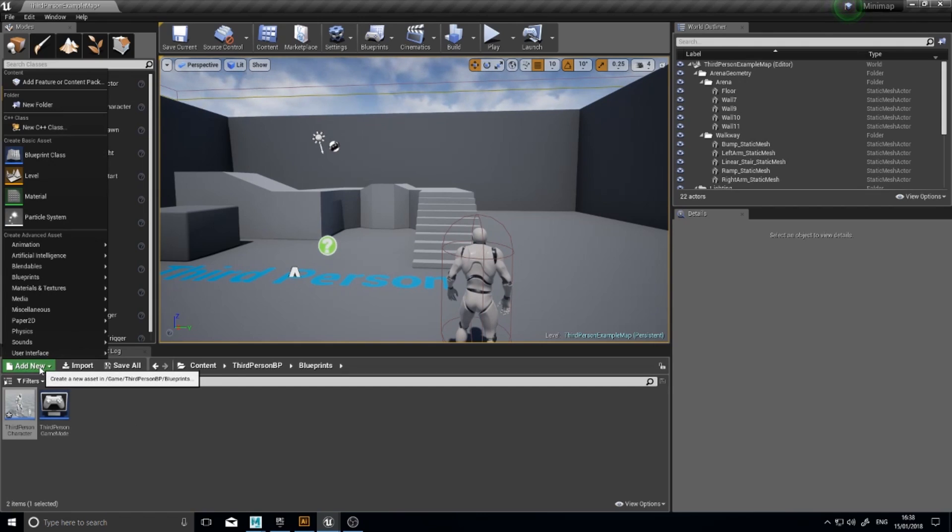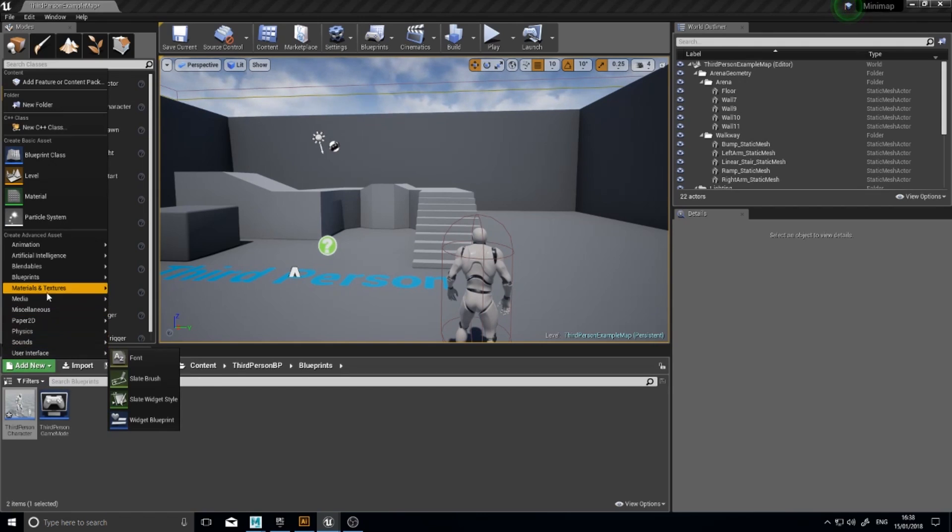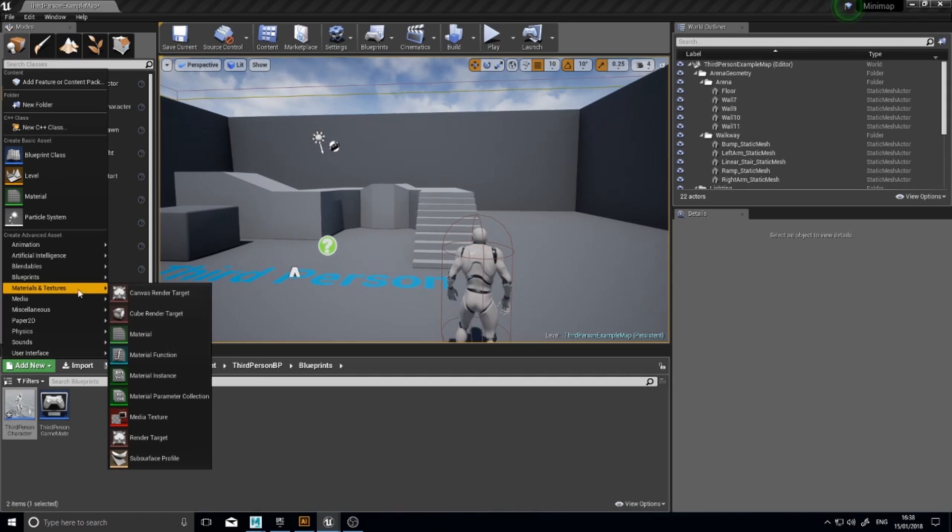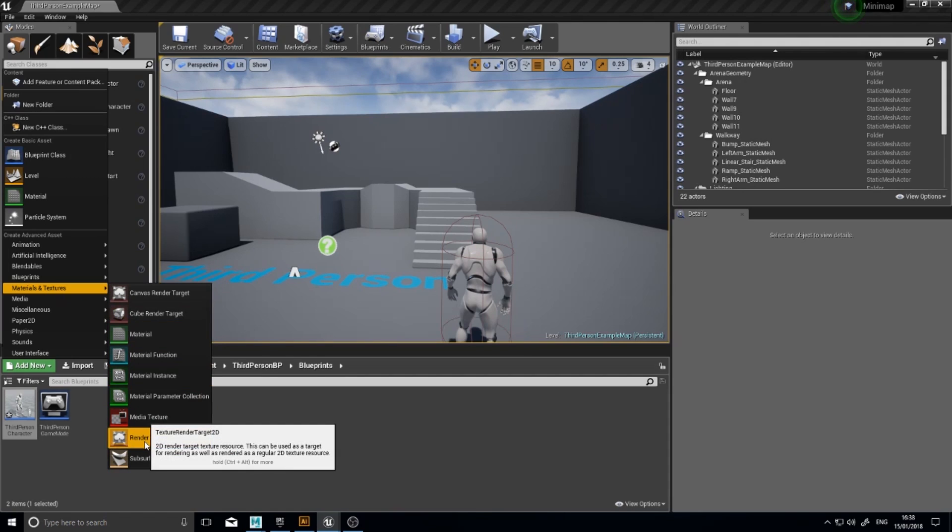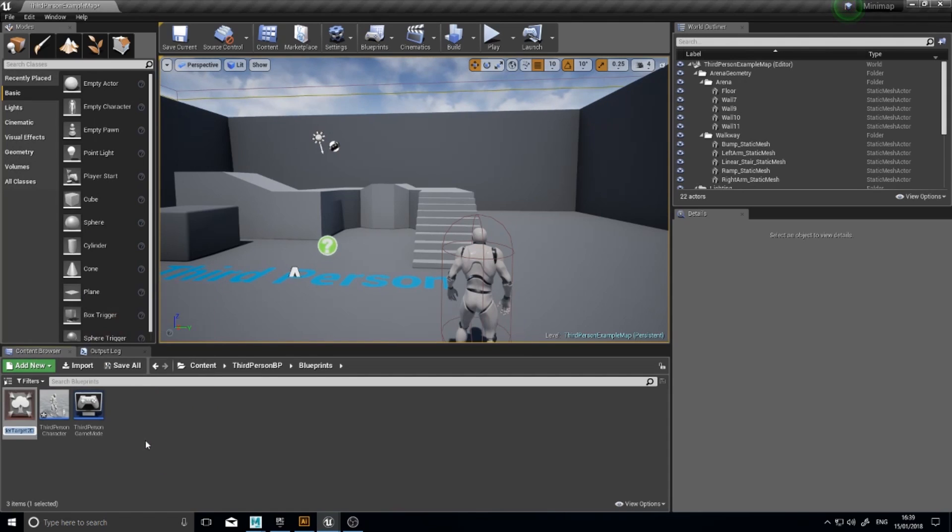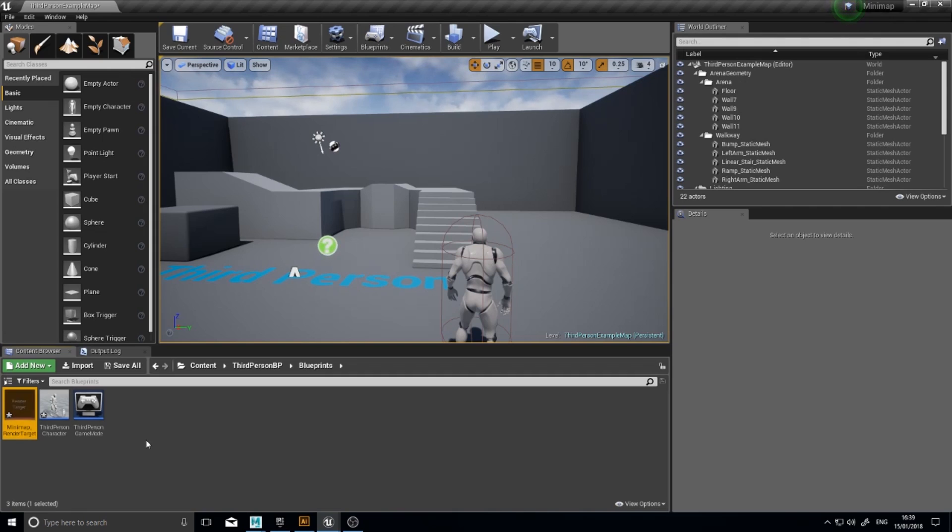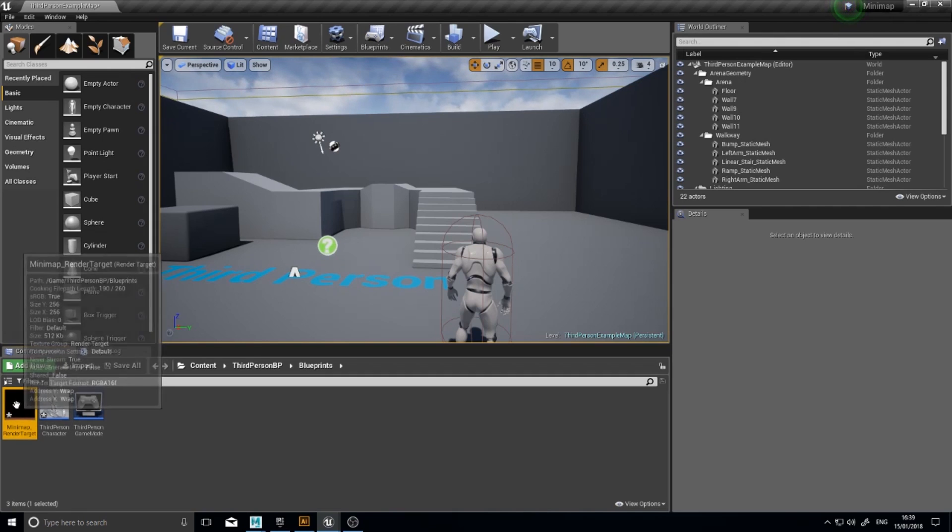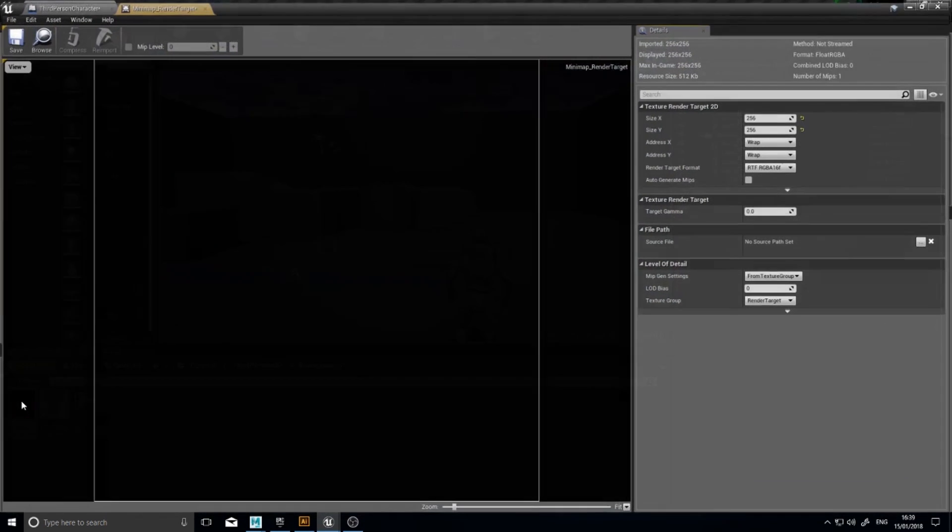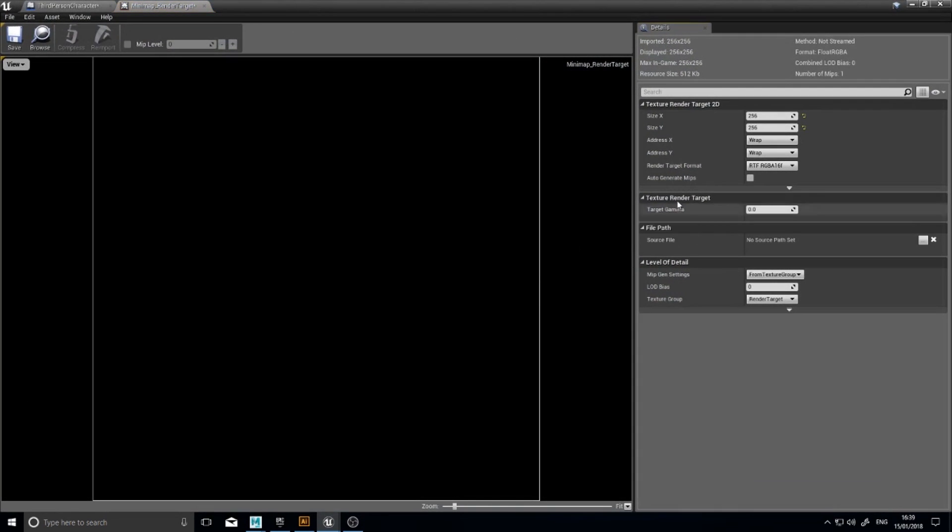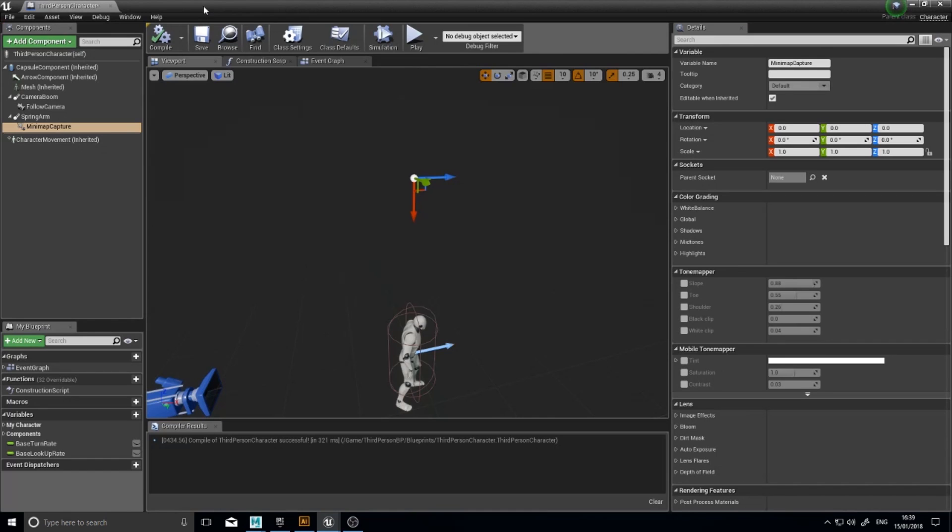So we're going to go to add new materials and textures render target. And I'm going to name my one Minimap underscore render target. And you can open it up and you'll see that it's just a normal texture. It's nothing fancy.